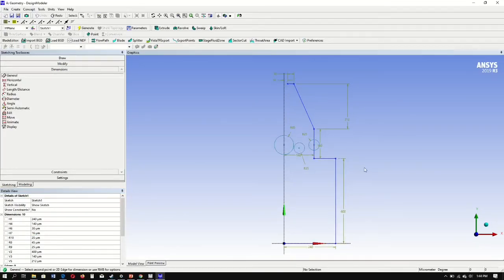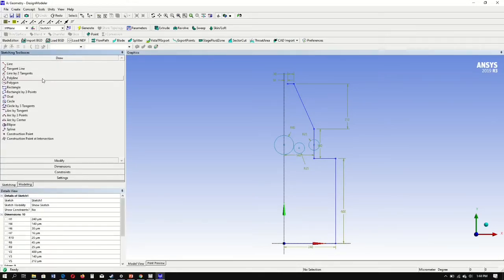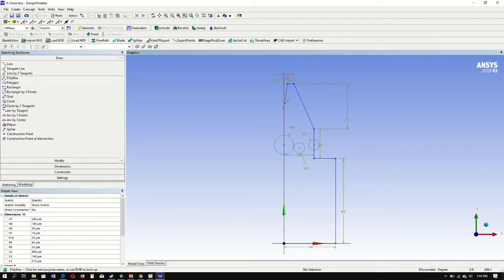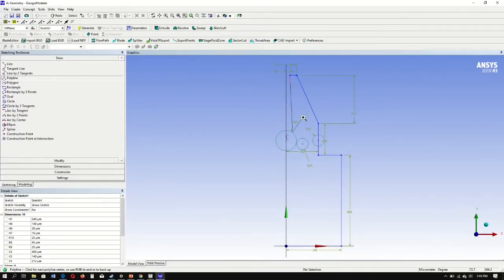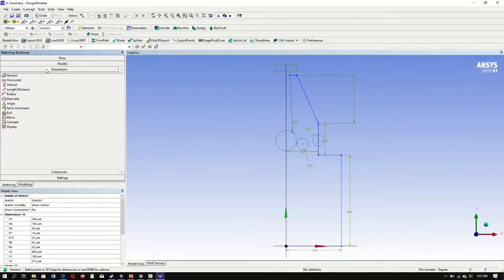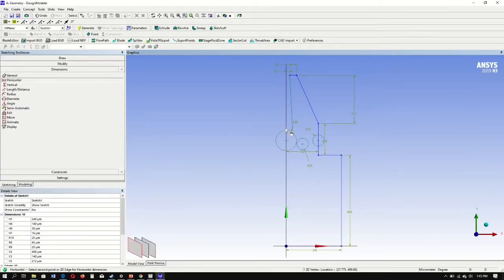Next, we want to connect a polyline to our largest circle, so go to draw. Polyline — open end. Next, dimensions, horizontal. Select the circle, select the point on the circle, and the Y-axis. There's our dimension. Change this dimension to 10.